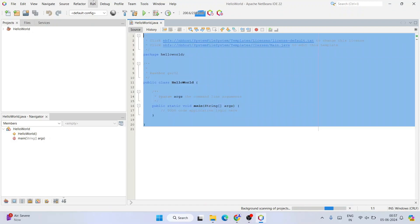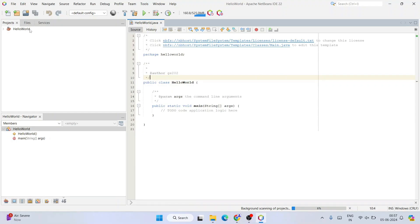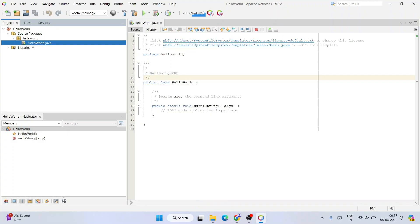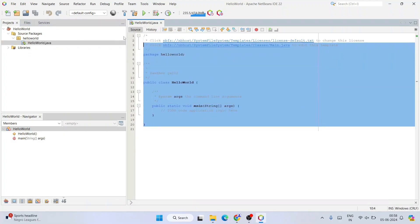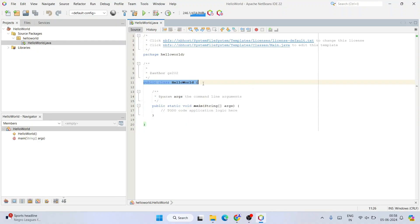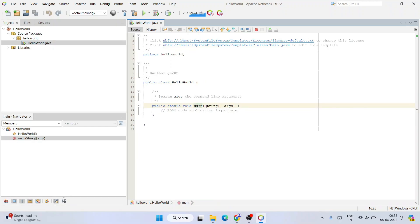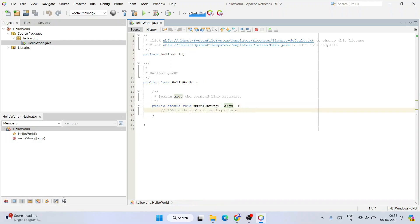The project is now open. Here is our HelloWorld project — expand it and you'll see Source Packages and Libraries. Expand Source Packages to find the package we created, and expanding that gives you the HelloWorld.java file, which is already open. The demo code shows our public class HelloWorld with a main method taking String args — this is where you write your program logic.